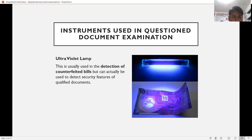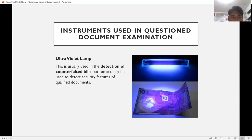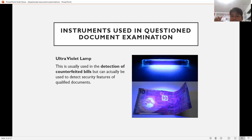The ultraviolet lamp is used for detection of counterfeited bills and can also be used to detect security features of a questioned document.